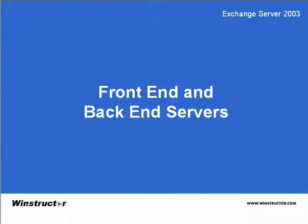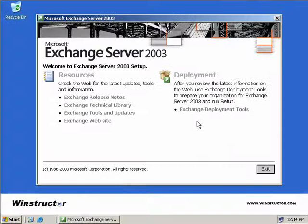Front End and Back End Servers. A front-end server is a server that doesn't host user mailboxes or public folder stores. In fact, a front-end server really doesn't do much more than relay traffic to the back-end servers where the mailboxes, public stores, and everything else you'd expect to see on an Exchange server is stored. Whether you're using the standard edition of Exchange 2003 or the Enterprise Edition, both of them support the configuration of front-end and back-end servers.